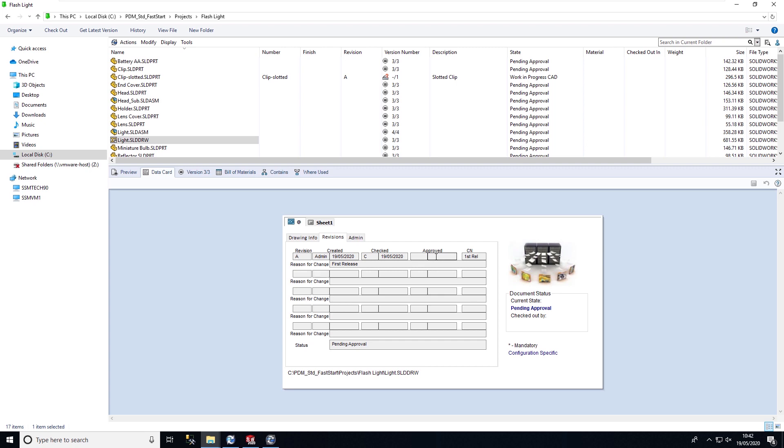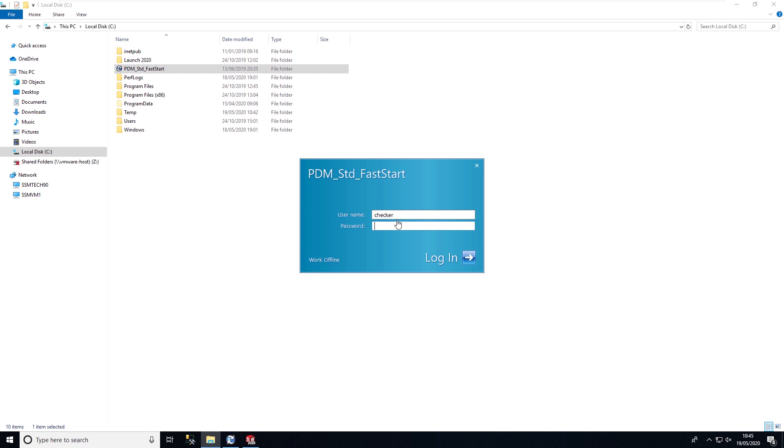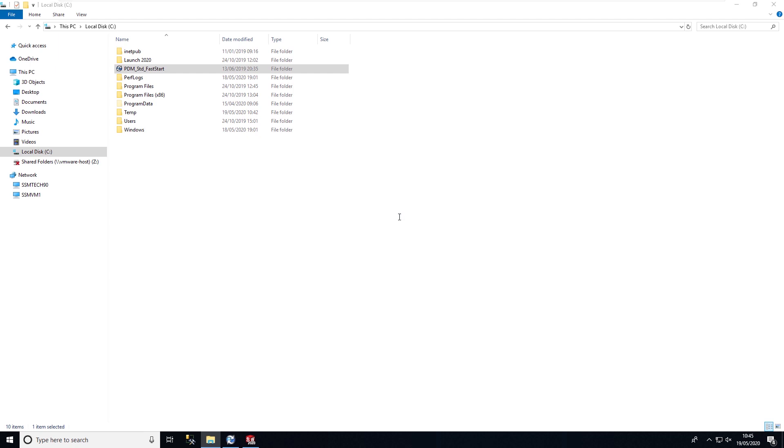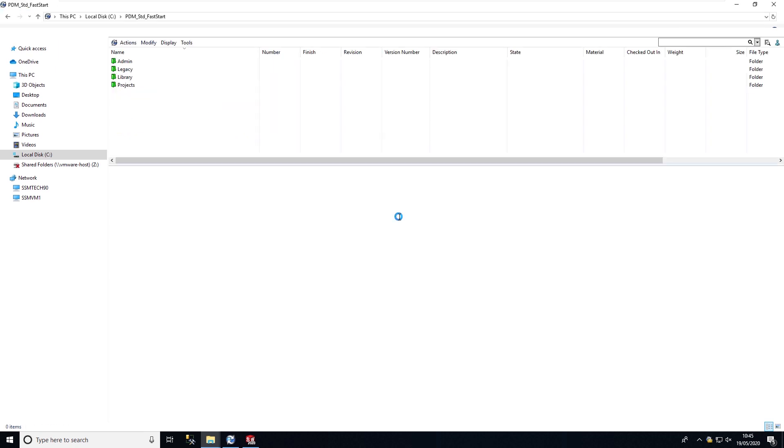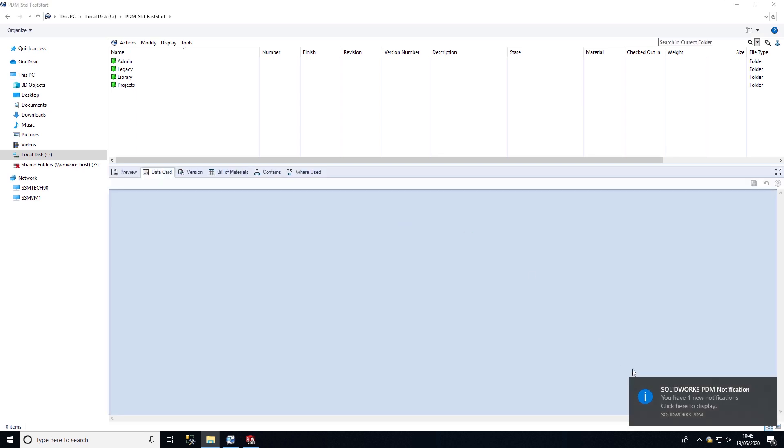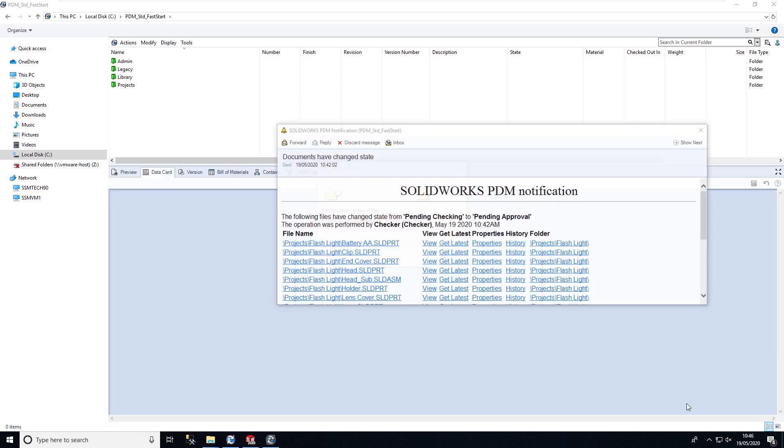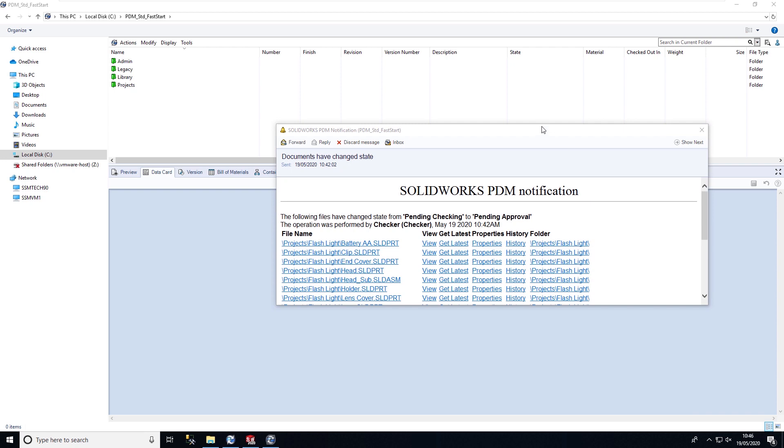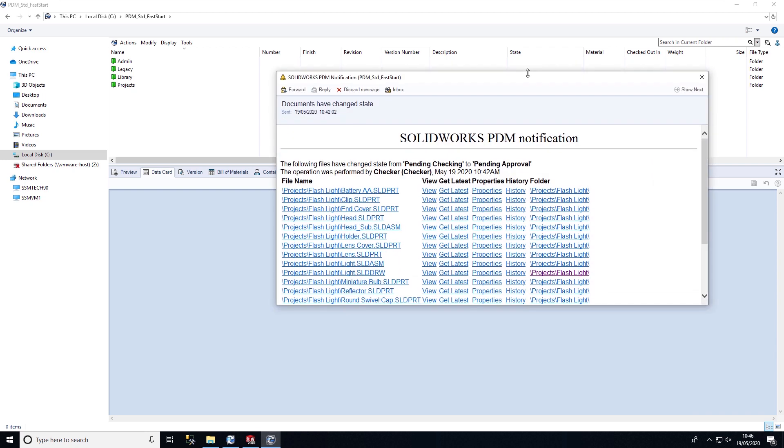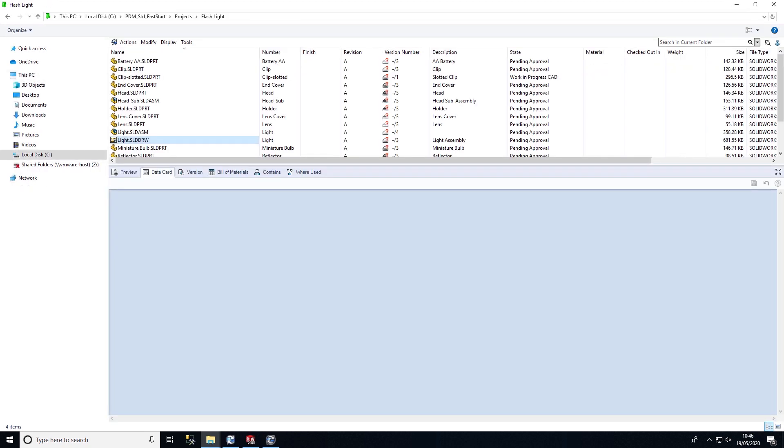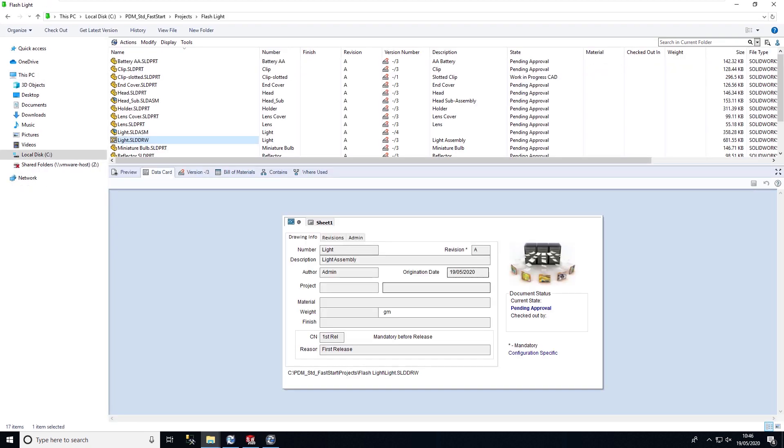Finally now I'm going to log in as the approver. Again we get the notification balloon, and if we click on this we can see that the file has changed state from pending check to pending approval. Again I can select one of the hyperlinks to take me to those files and then I can review the design.